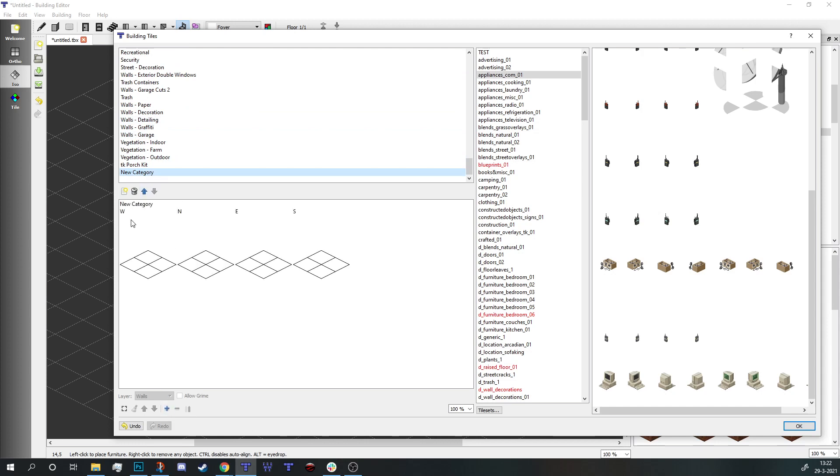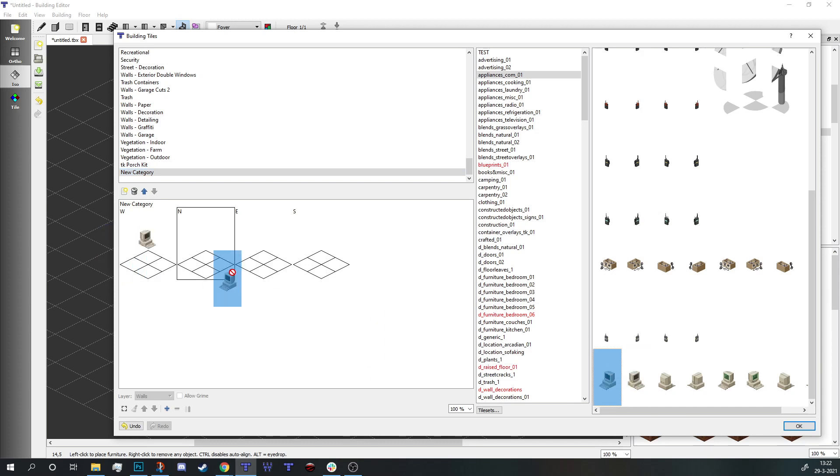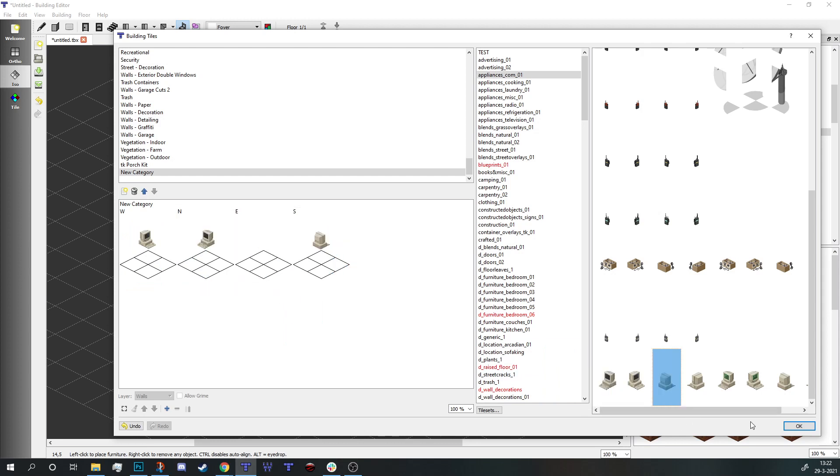This gives me a couple of options: west, north, east, and south. Those are the facings of the objects you're going to place, so the editor knows how to rotate the objects. I'm just going to throw in a computer north, the southern one, and east.